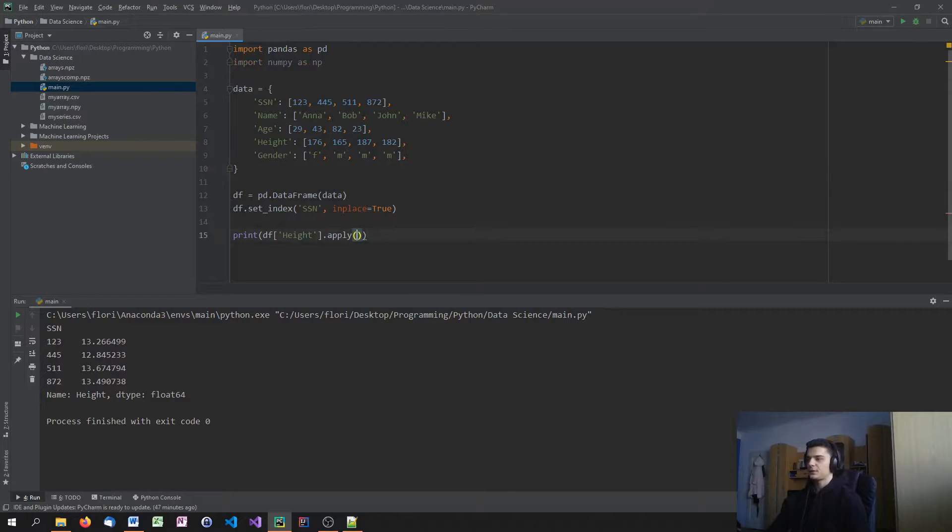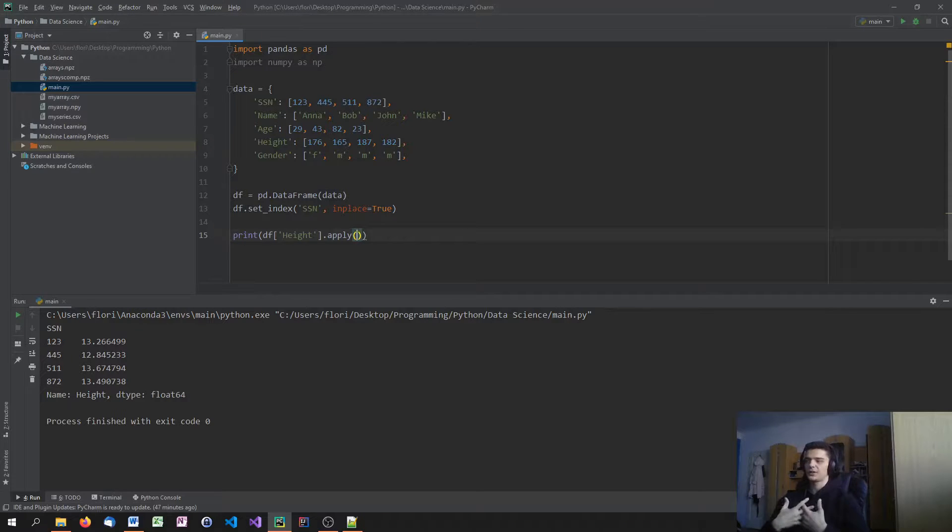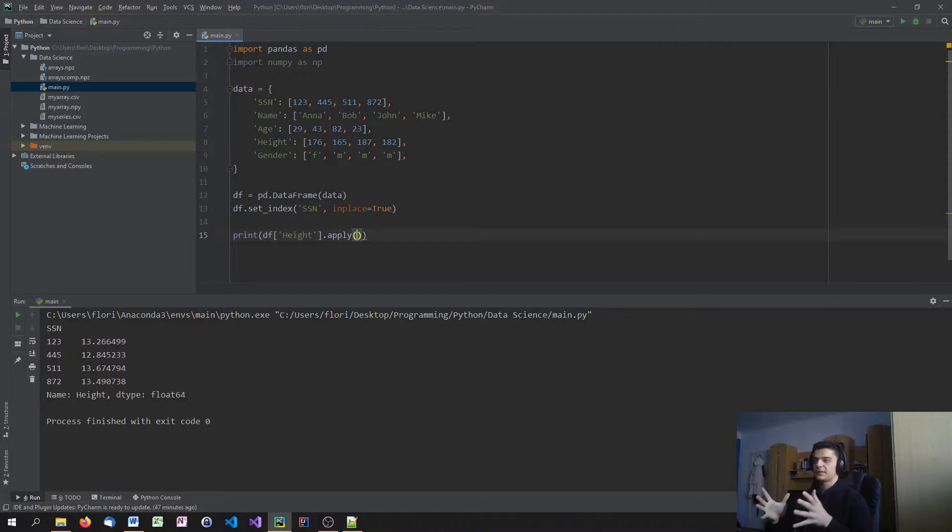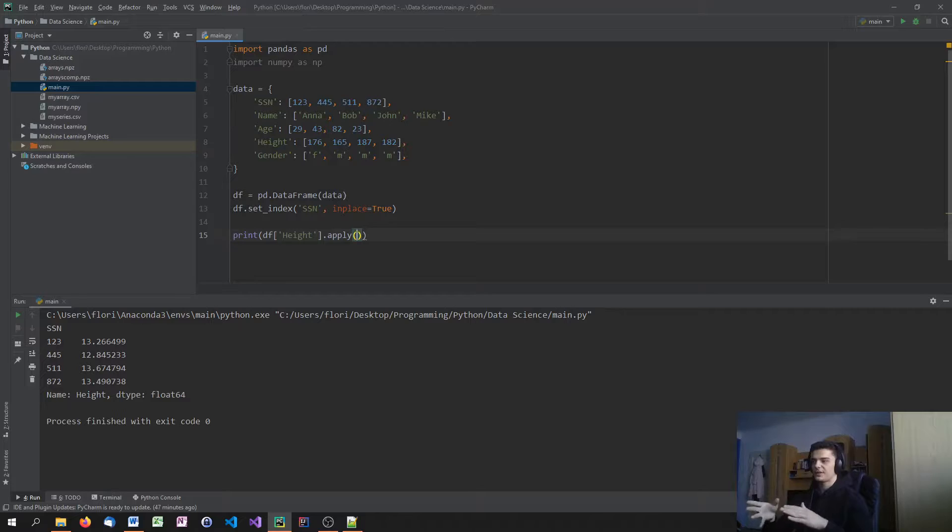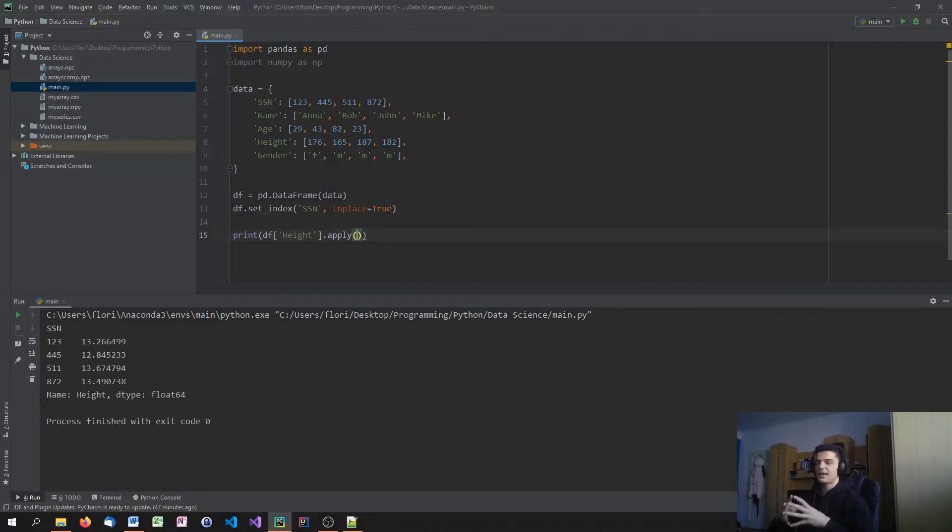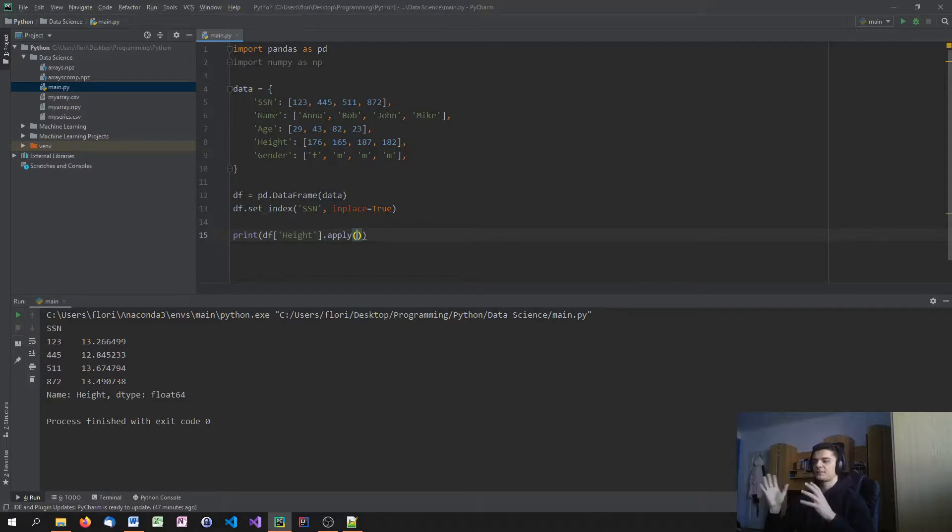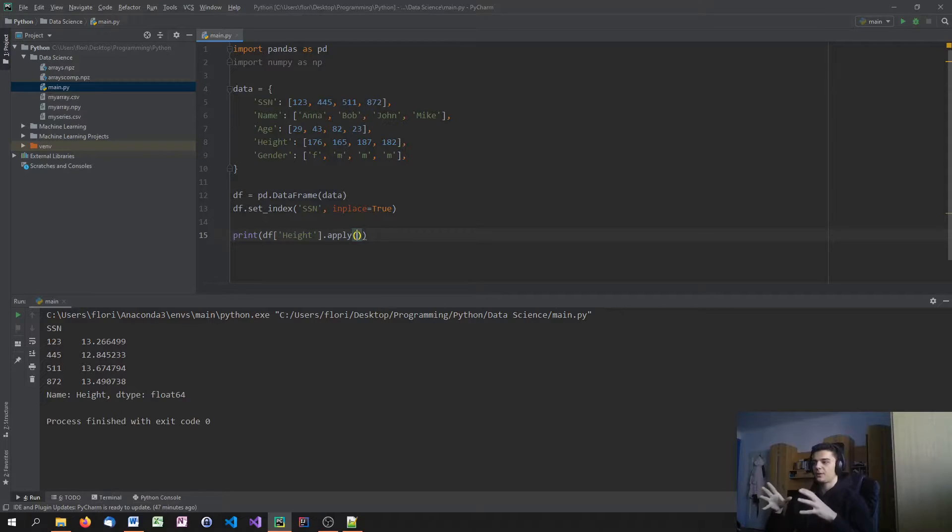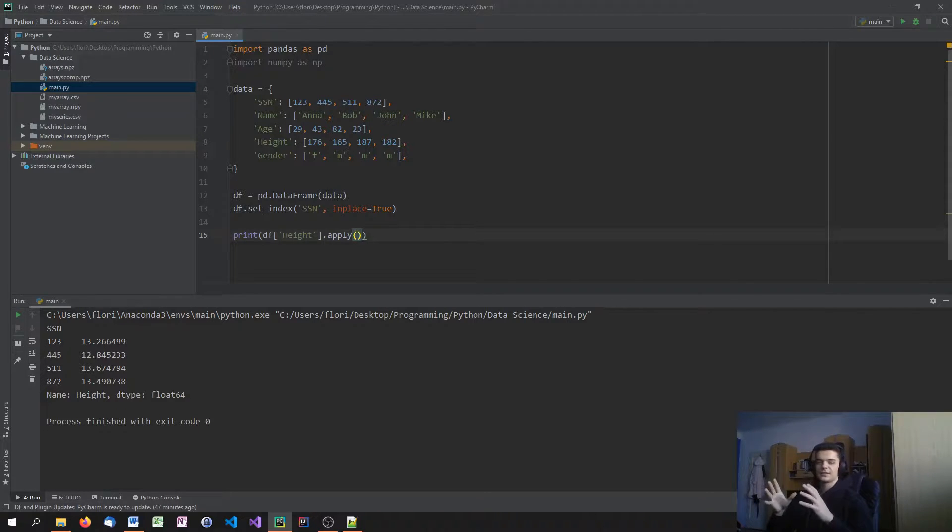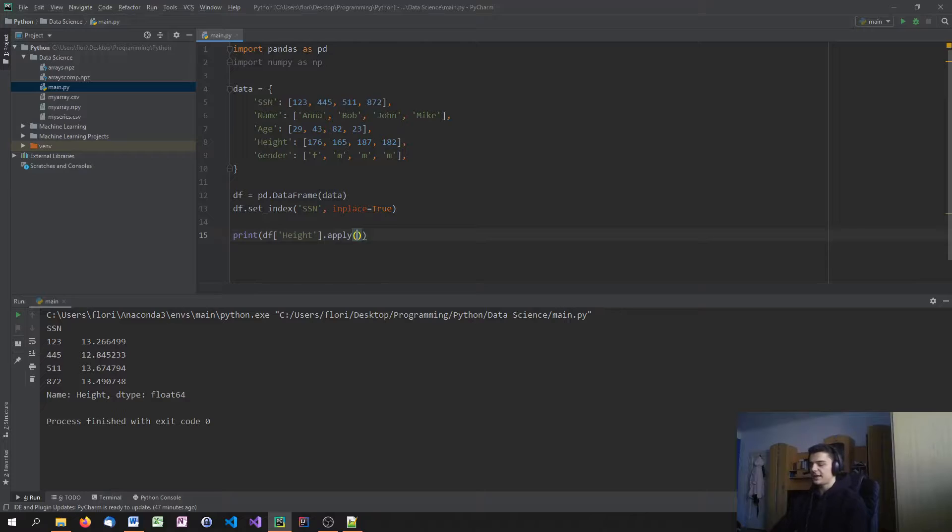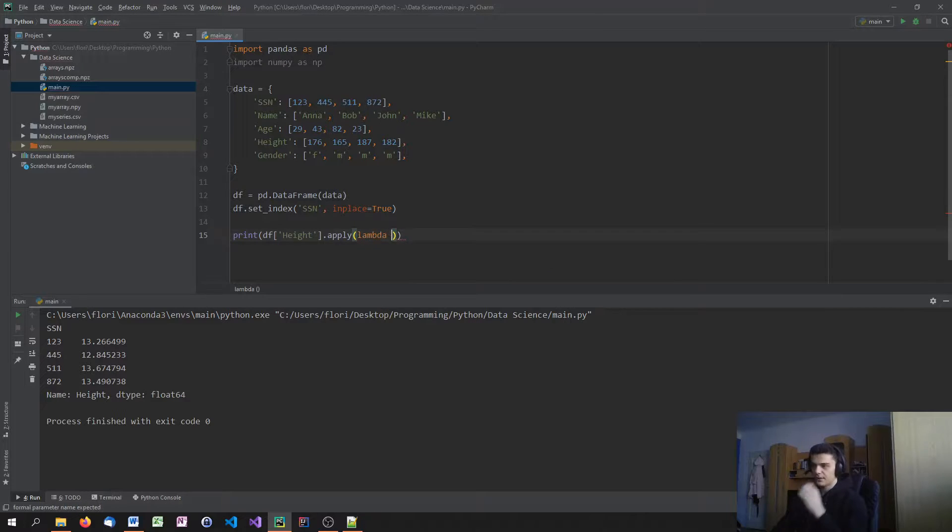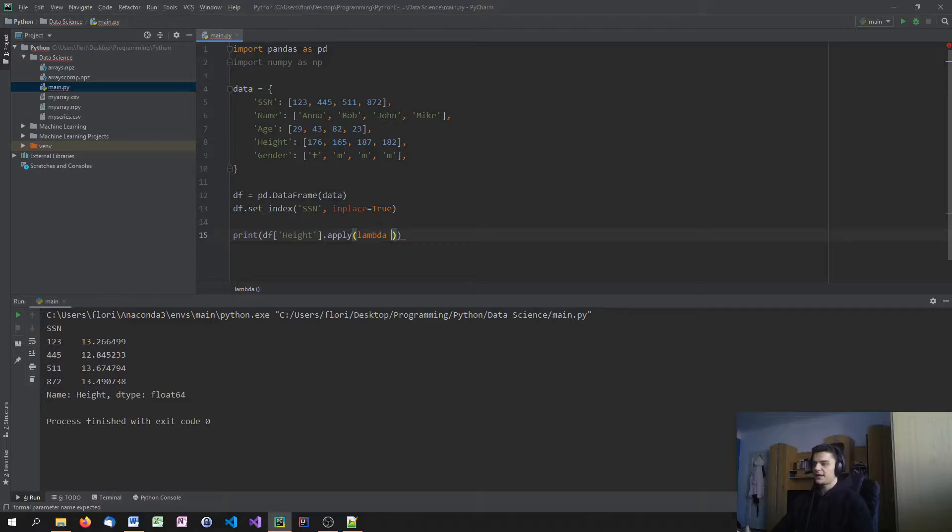Now, this is not the only way to do that. Another way that we can apply operations onto this column is to use lambda expressions. I might get into lambda expressions in the future in a separate video. But for now, we're just going to look at it superficially. We're just going to say lambda, which is the keyword for lambda expressions. And then we're going to define a variable, for example, x.